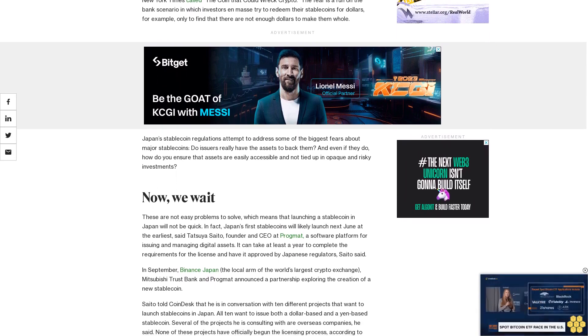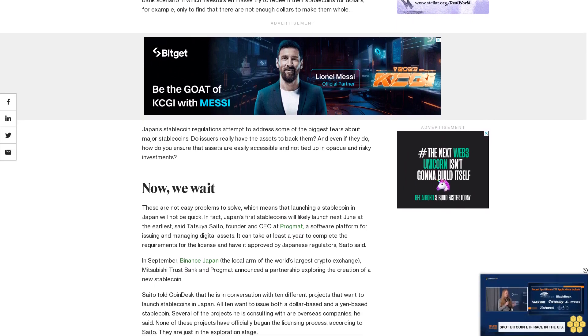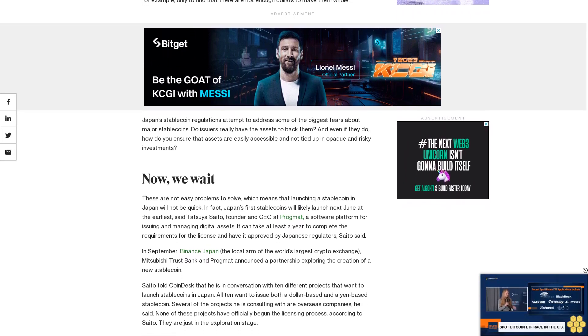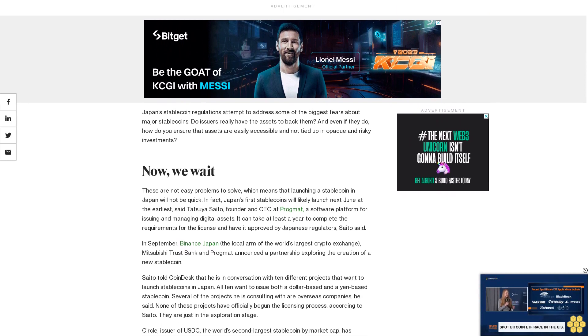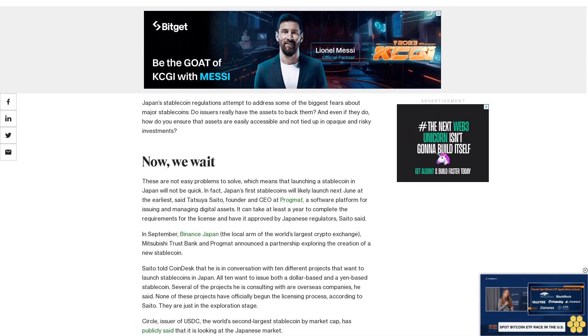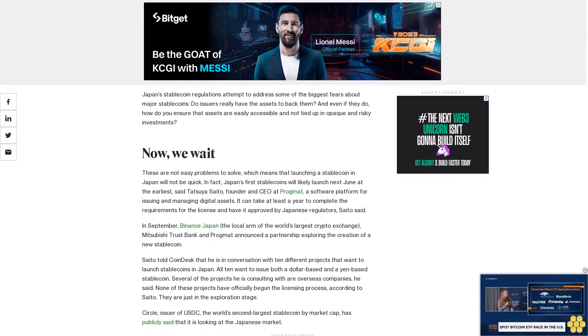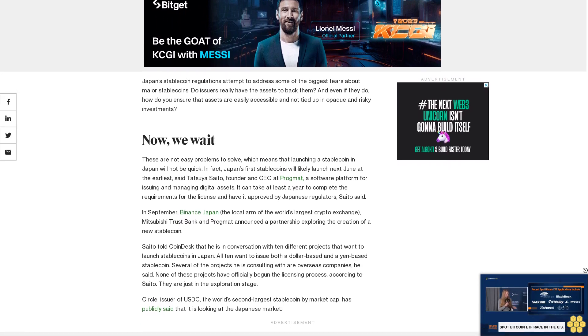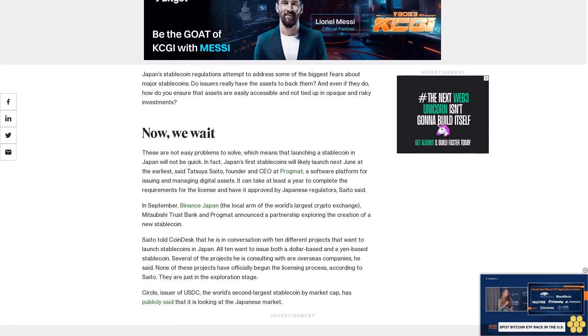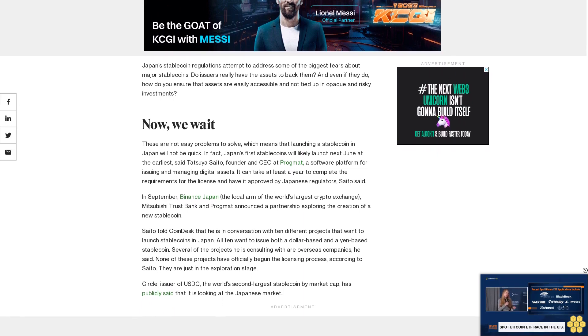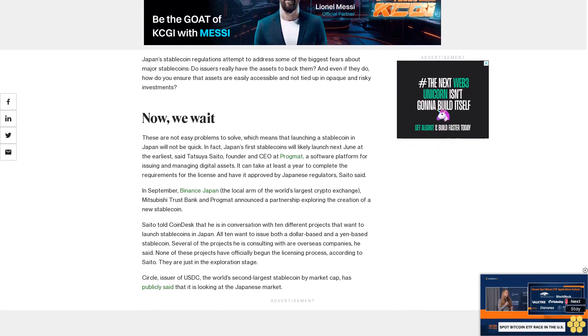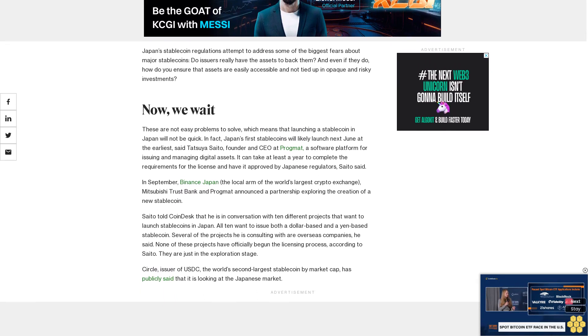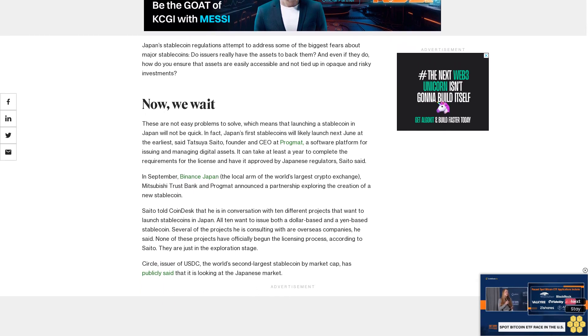All 10 want to issue both a dollar-based and a yen-based stablecoin. Several of the projects he is consulting with are overseas companies. None of these projects have officially begun the licensing process according to Saito. They are just in the exploration stage. Circle, issuer of USDC, the world's second largest stablecoin by market cap, has publicly said that it is looking at the Japanese market.